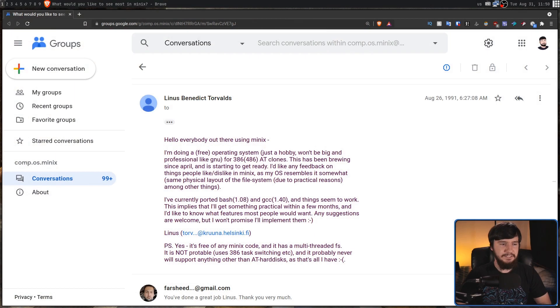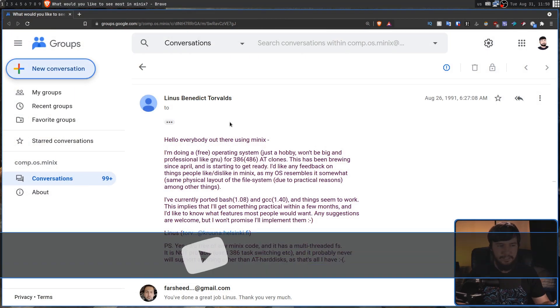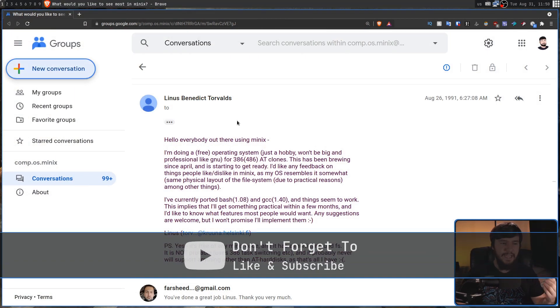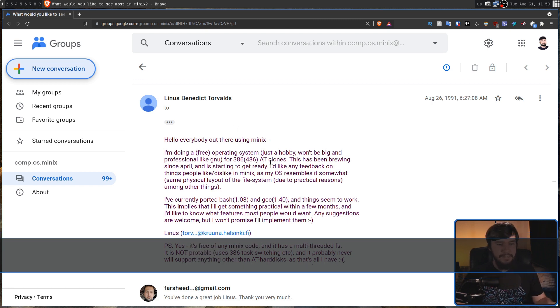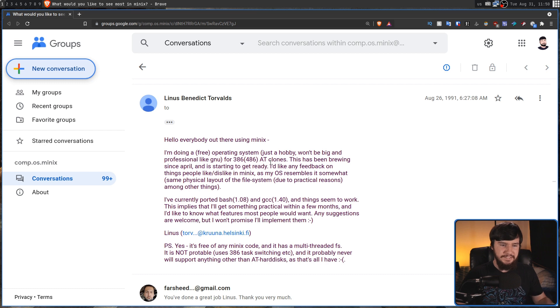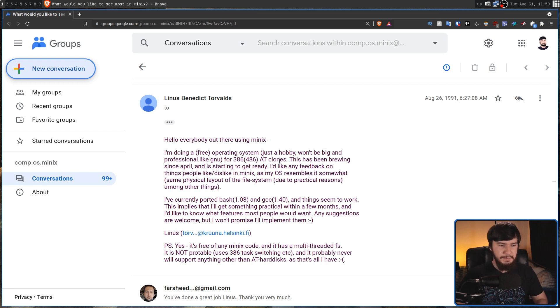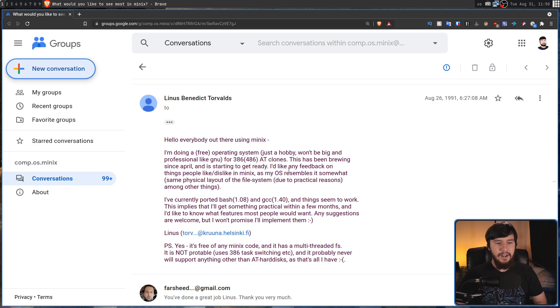And when he decided to do this, he sent out this email saying, hello everybody out there using Minix. I'm doing a free operating system, just a hobby, won't be big and professional like GNU, for 386, 486 AT clones. This has been brewing since April, and is starting to get ready.